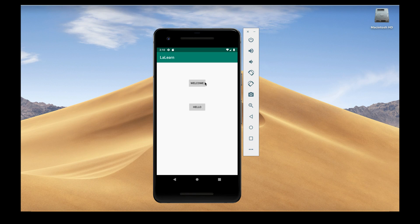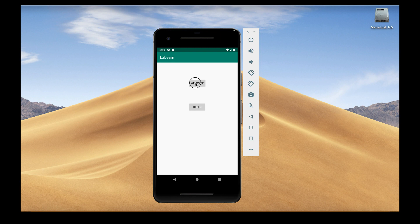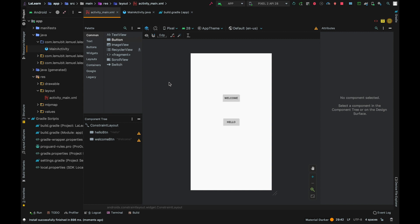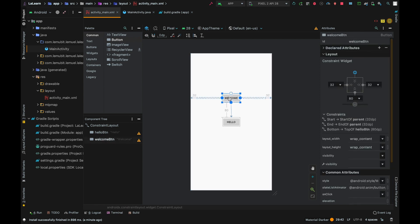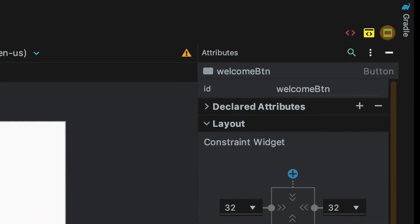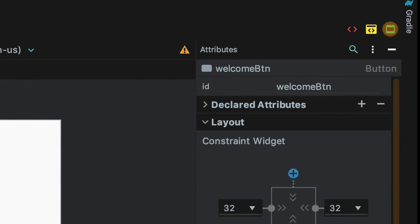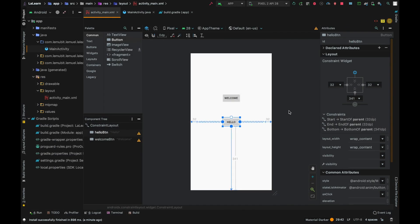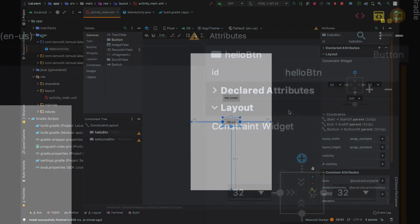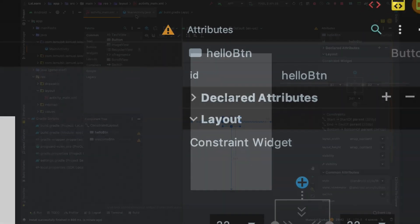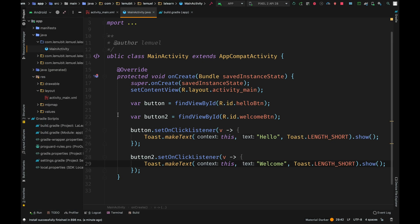We have an application here that has two buttons. One displays a toast saying welcome, and the other displays hello. Let's look at the design. We just have two simple buttons. The welcome button has an ID welcome_btn and hello has an ID hello_btn.